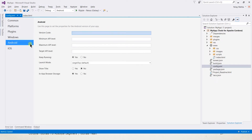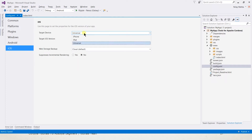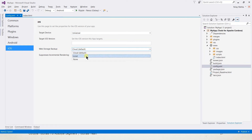In the Android tab, the minimum API level, maximum API level, and target API level are very important. For iOS, we can also specify the target device — whether it is iPhone, iPad, or Universal — as well as the storage backup method, whether it is cloud, local, or none.